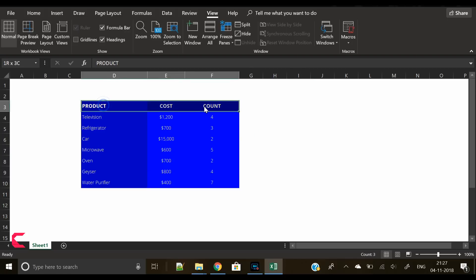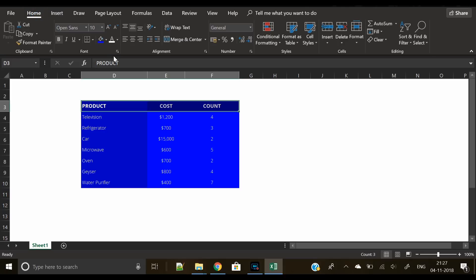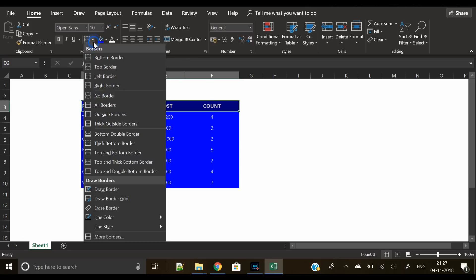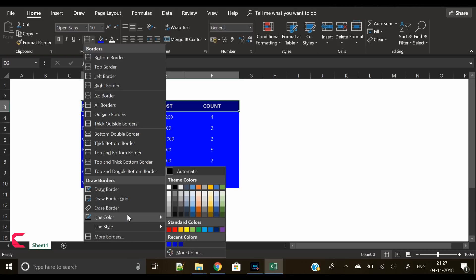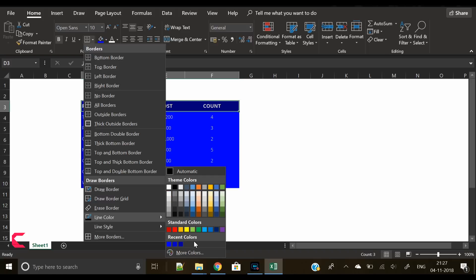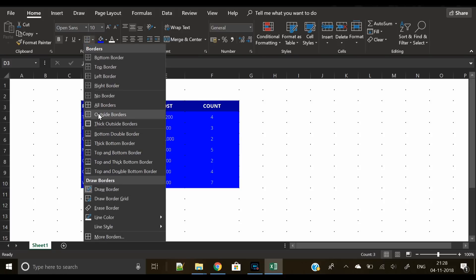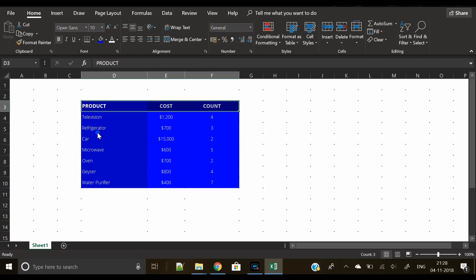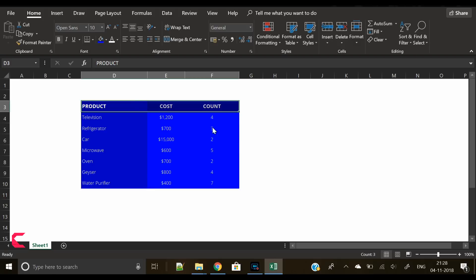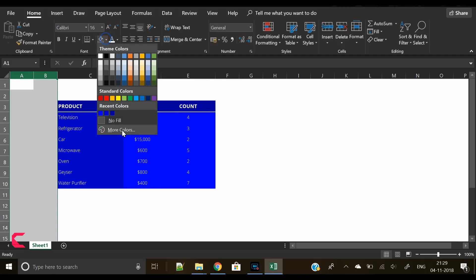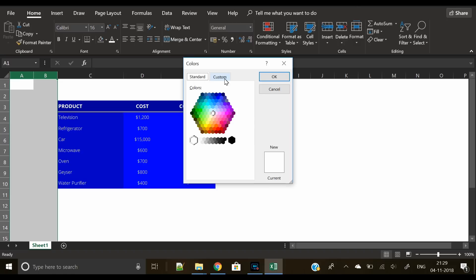Our table is almost ready. Now select the header row and we will create a nice border for the header row. Select the borders, go to line color, and let's try yellow. Okay, let's go with gray color. Now we will select bottom double border.